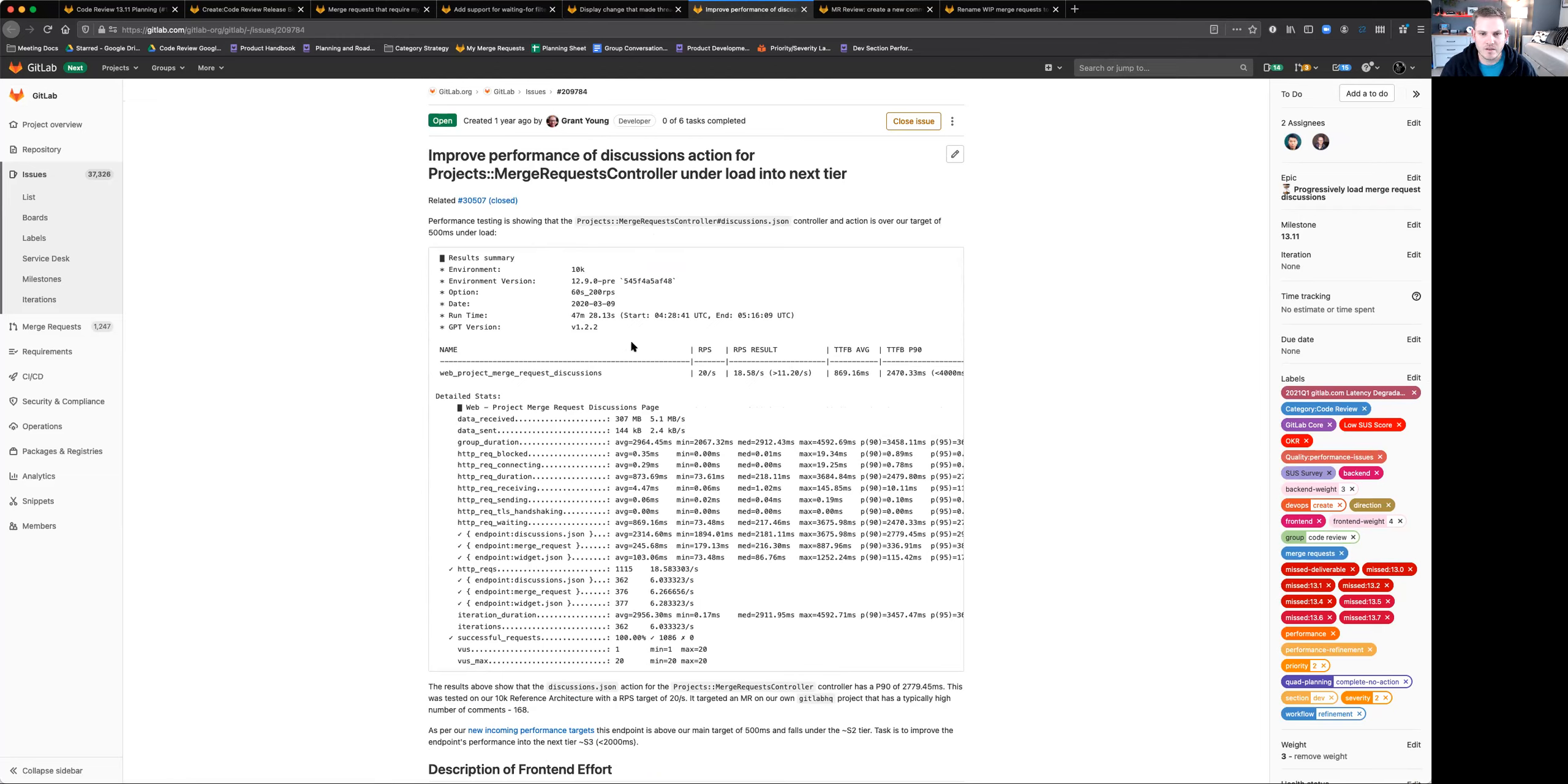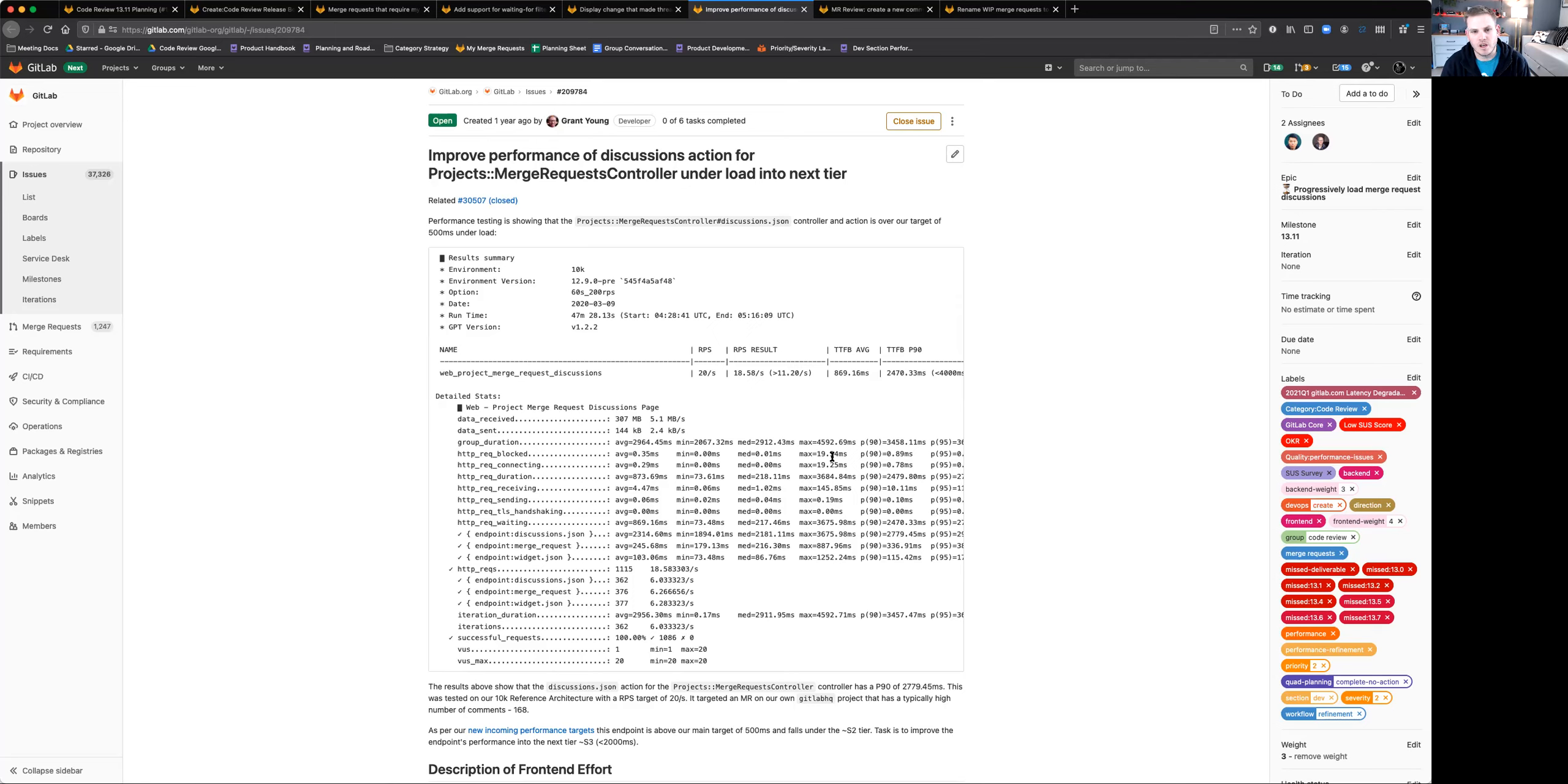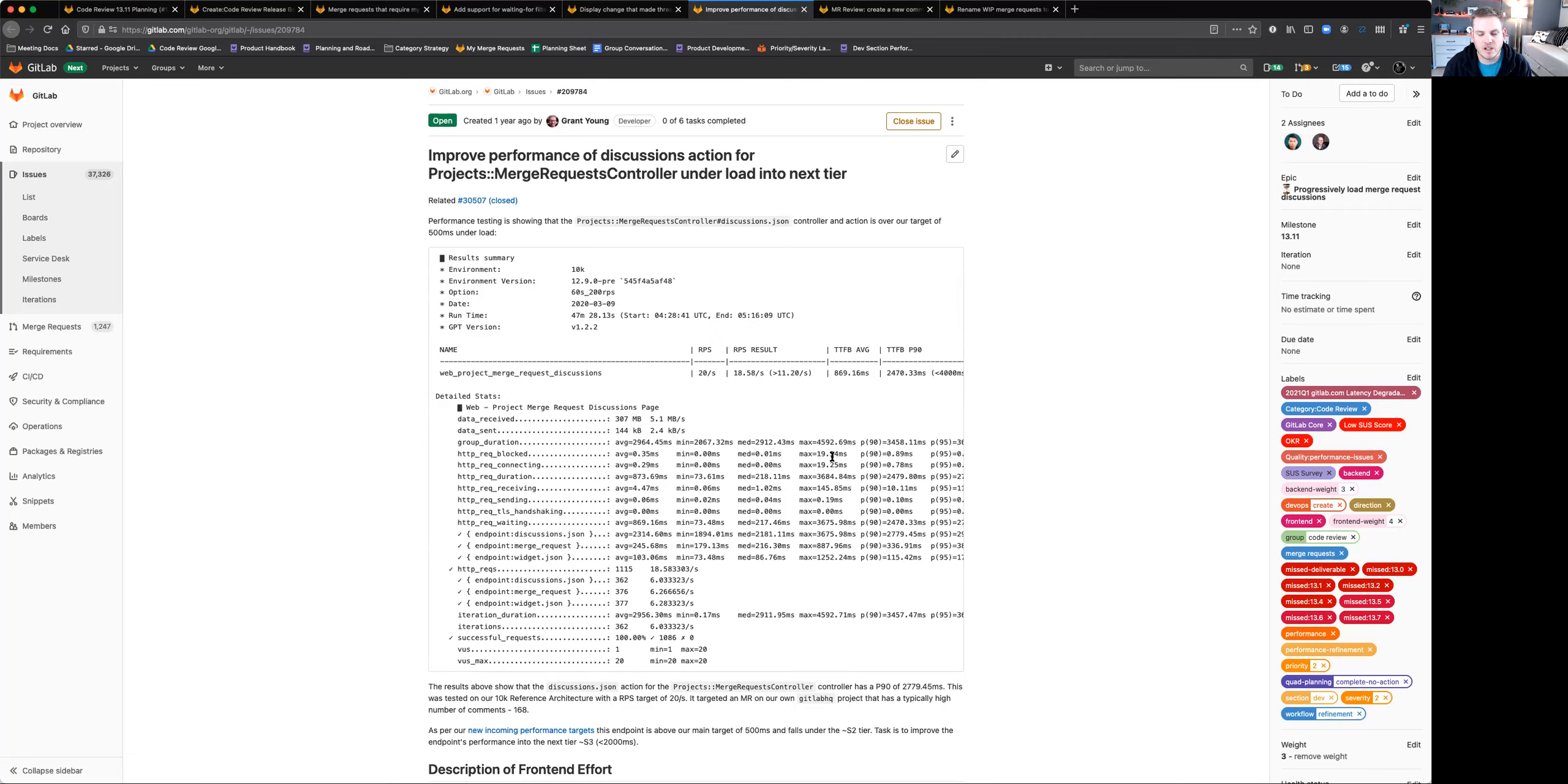We made some progress in some recent milestones, but we're going to continue to go back into this in 13.11 and really do a discovery and see if we can find a good path forward to really improve how quickly discussions load and the performance of those for users, particularly when you have a lot of comments that may involve a lot of changes and just a lot of general comments in the merge request.